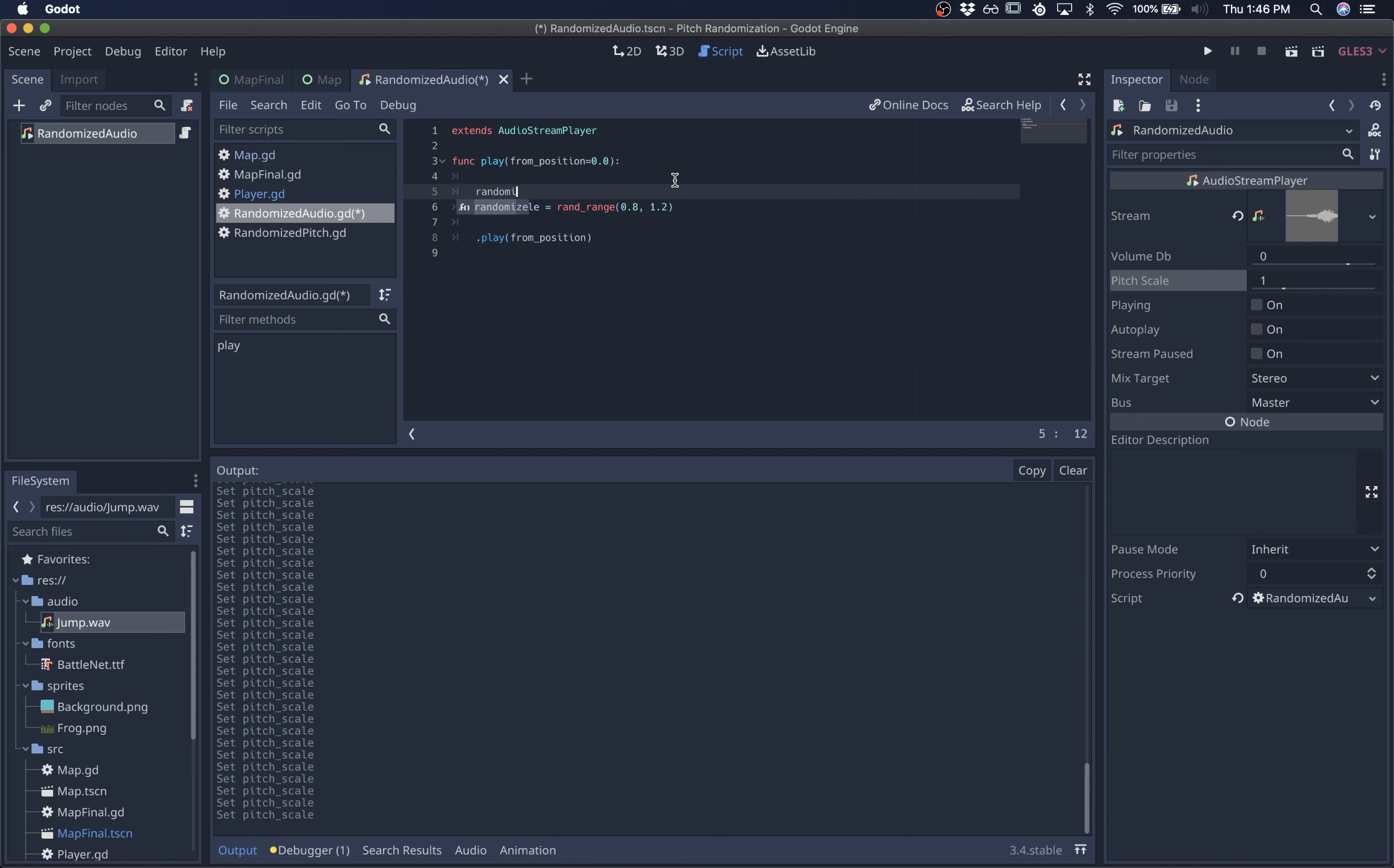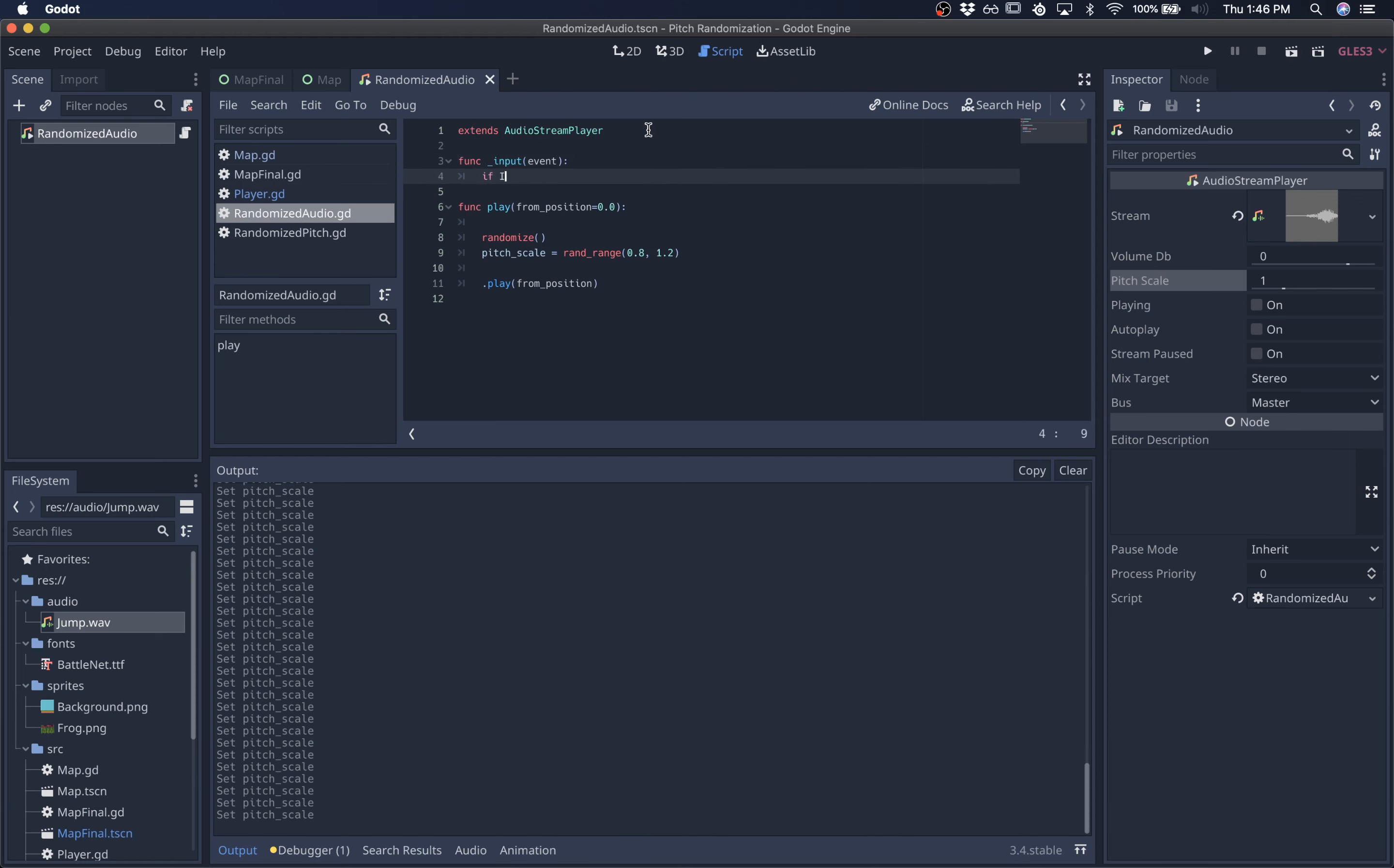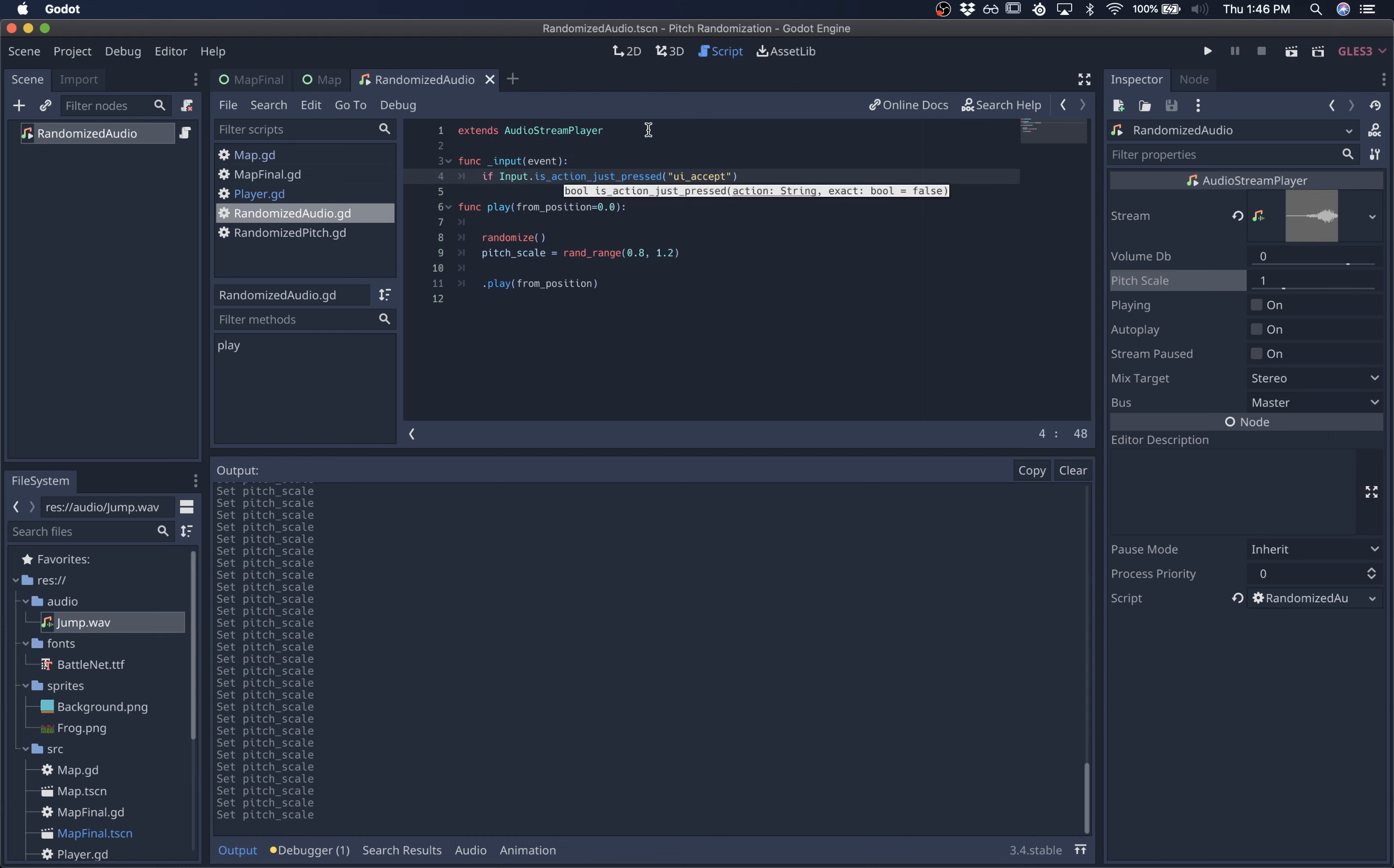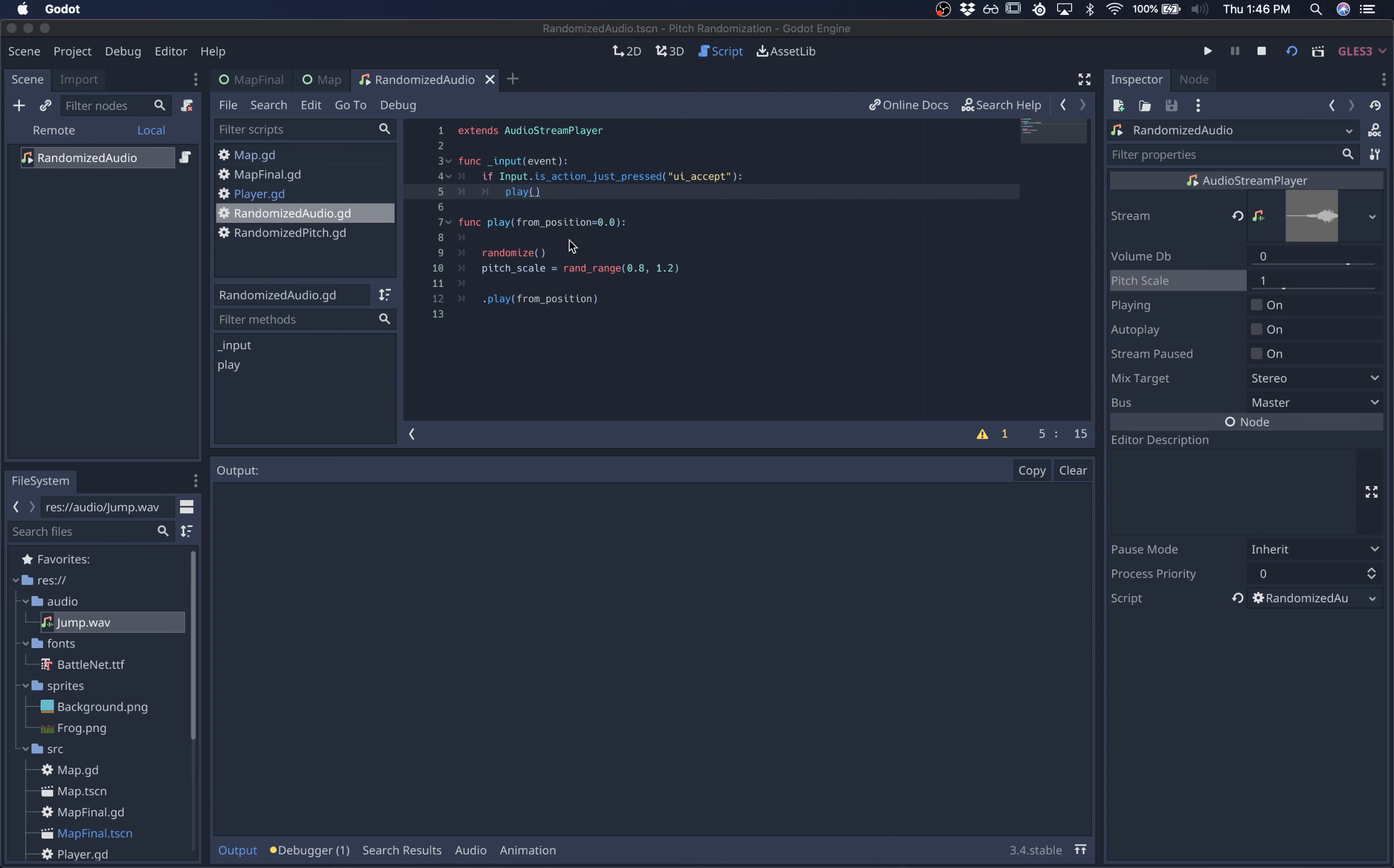But something like this, and we'll randomize the seed before we call it. And just for testing purposes, I will just look for pressing enter and then calling play. So we can run the scene and see what this sounds like right now.